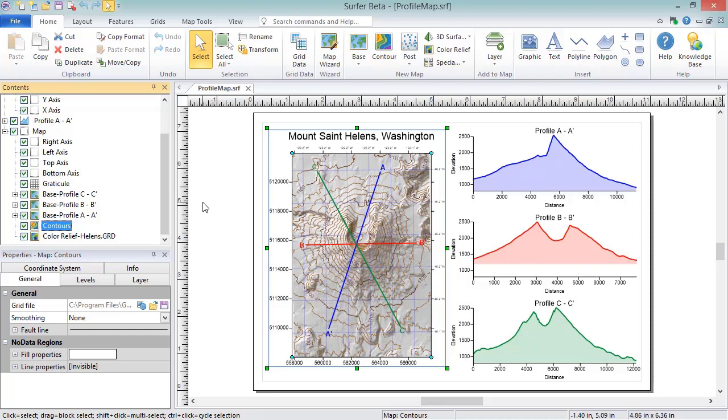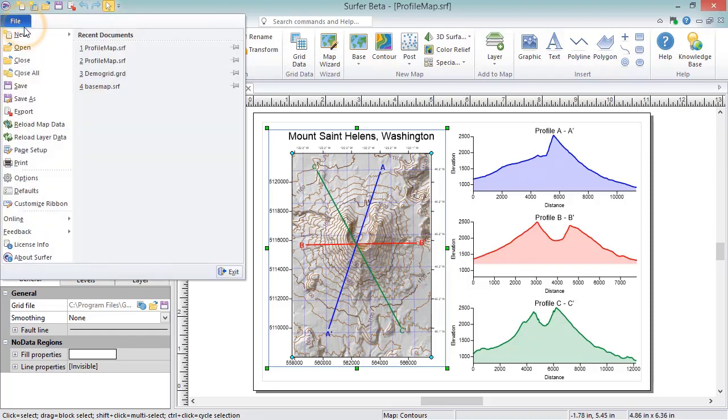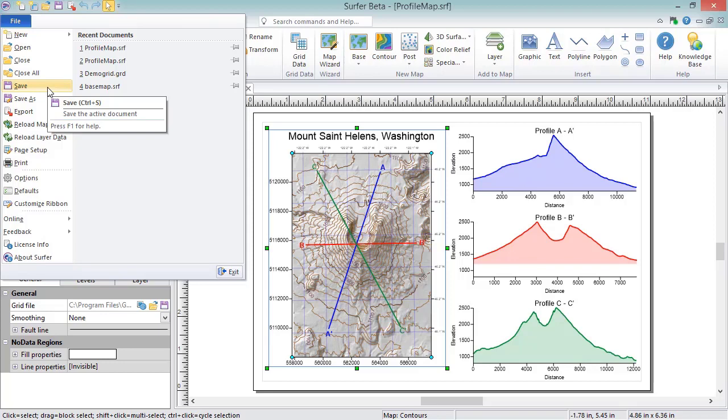Saving a file will save all aspects of the plot document so we can open the file in the future in order to view or modify it. As with most programs, clicking File, Save will save the file to the same name, format, and location that it was previously saved to.